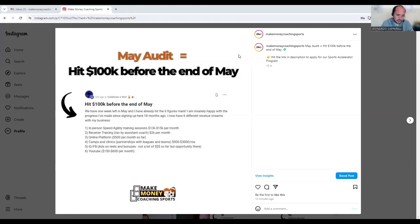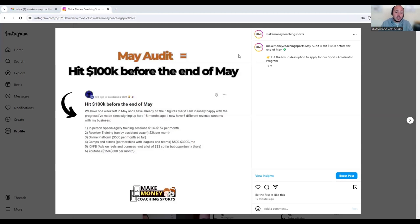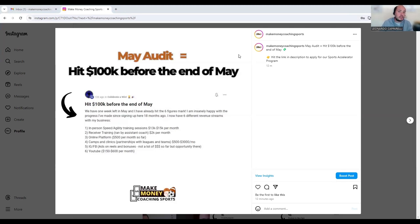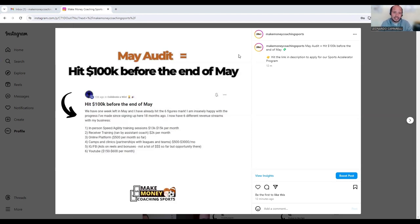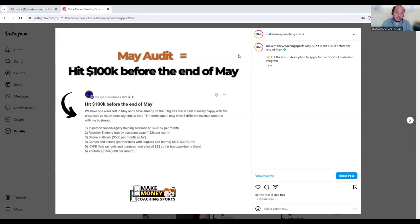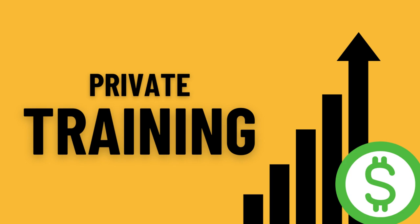If we have a look at this coach in front, number one he has in-person speed agility training sessions which brings in $13 to $15k per month into his sports performance business. If you are a soccer trainer or soccer coach and you want to model this, the in-person stuff will be something that brings in the majority of your revenue into your business. If we were to model this into soccer, this could be running one-to-one sessions or small group sessions that bring in anywhere between $13 to $20k of revenue per month.